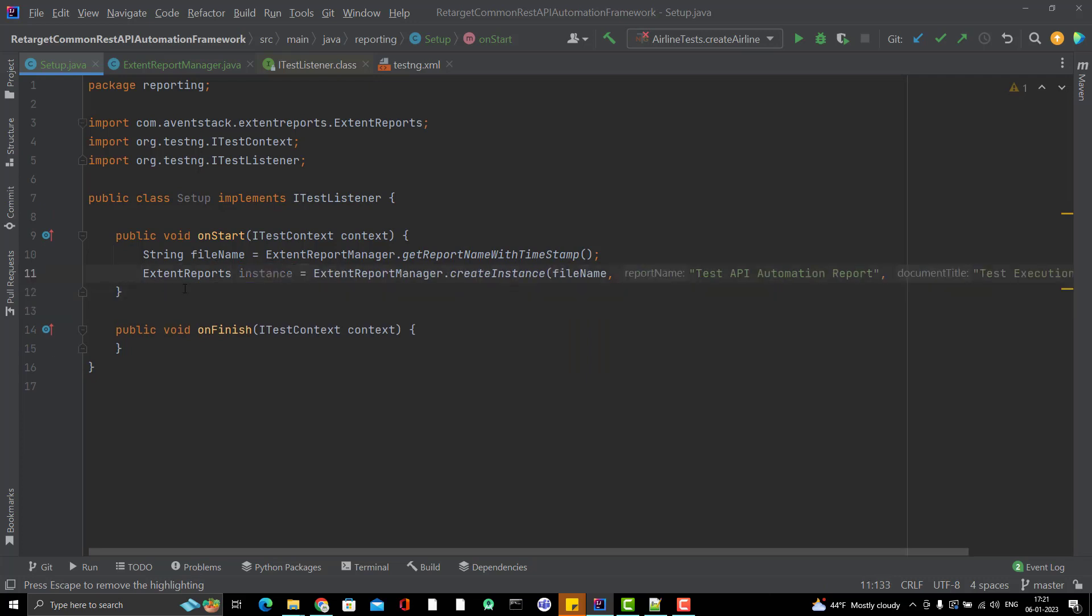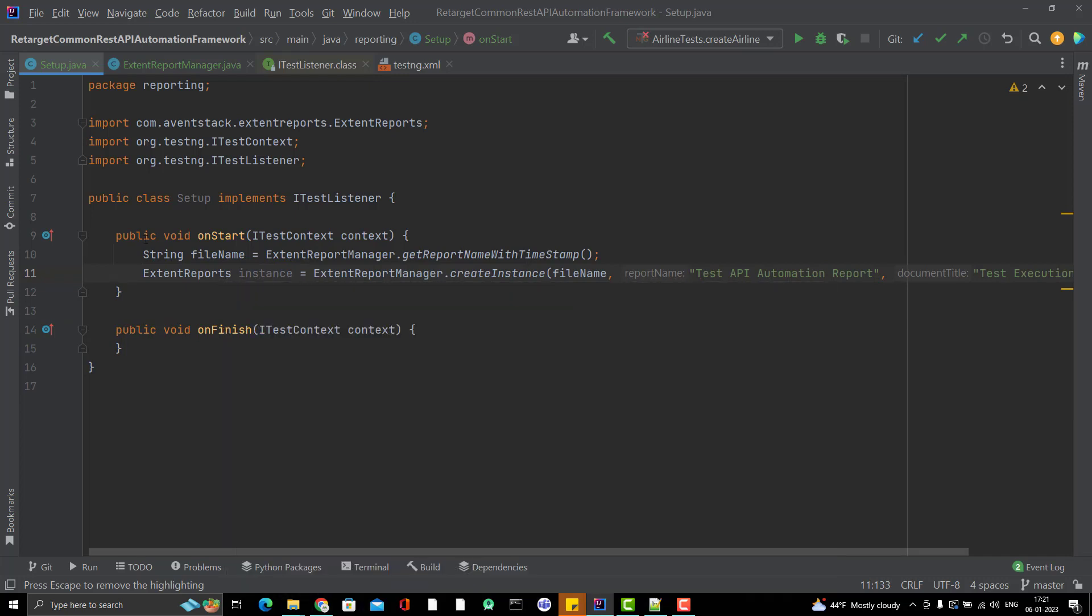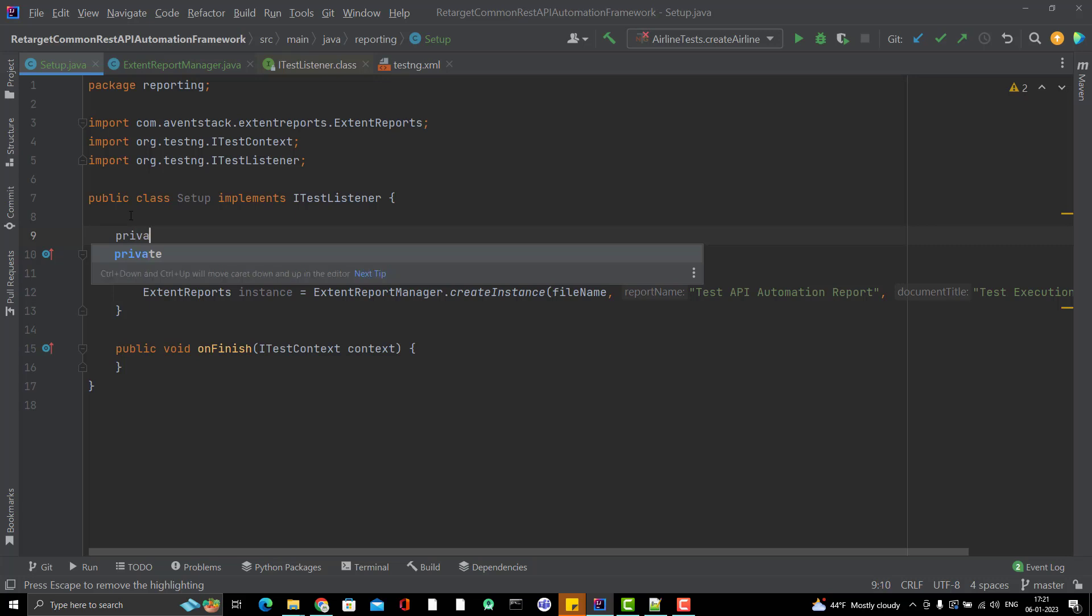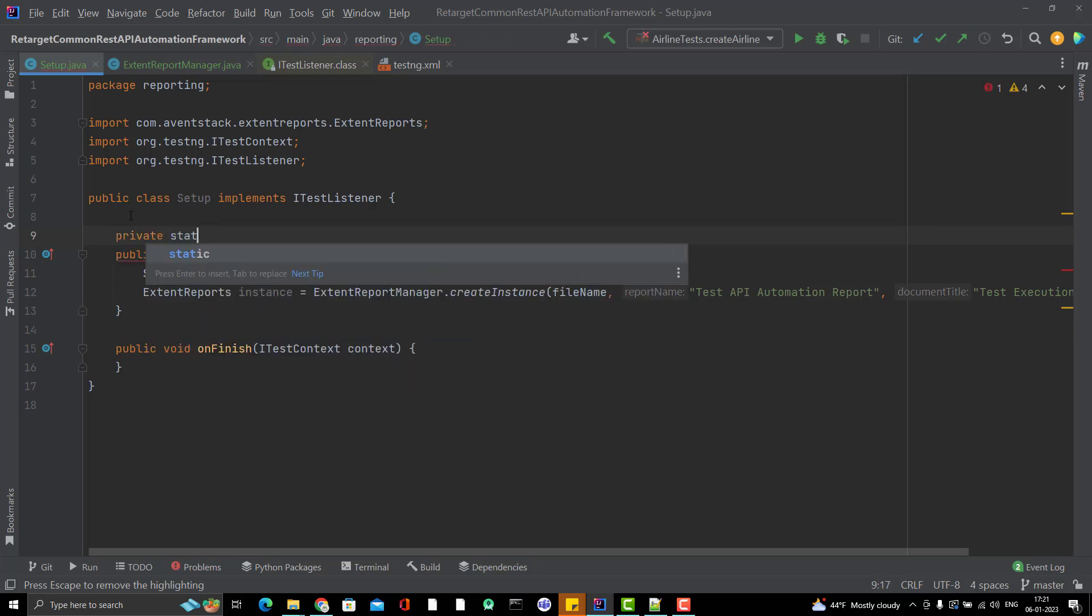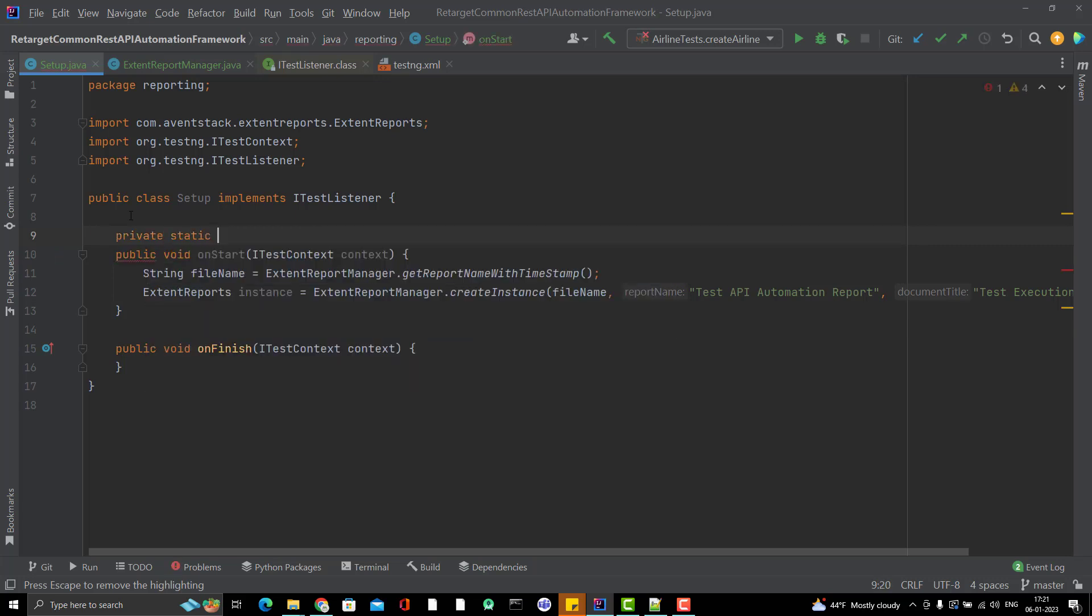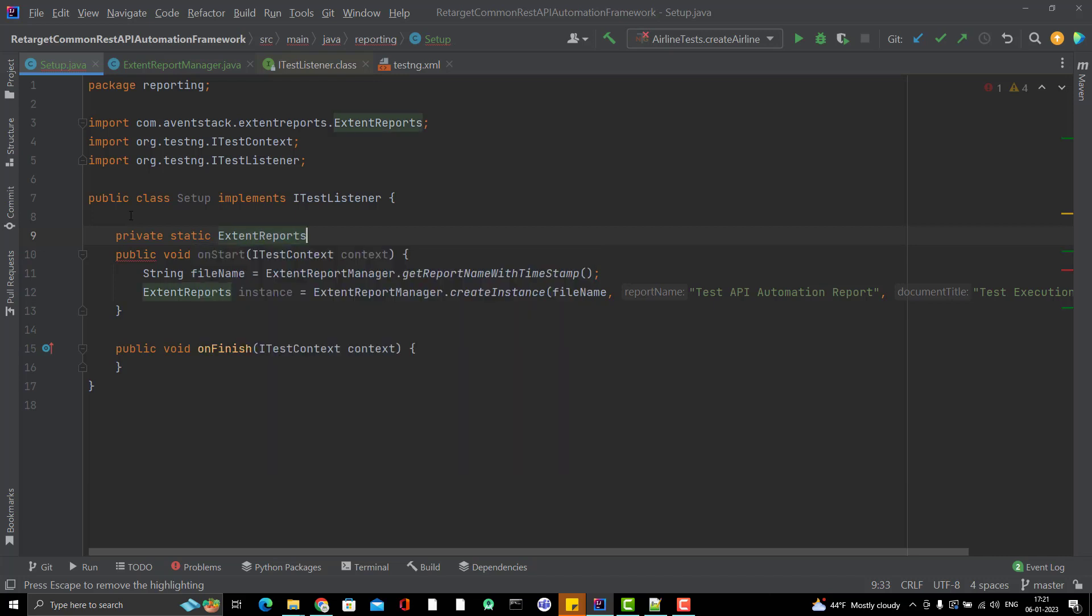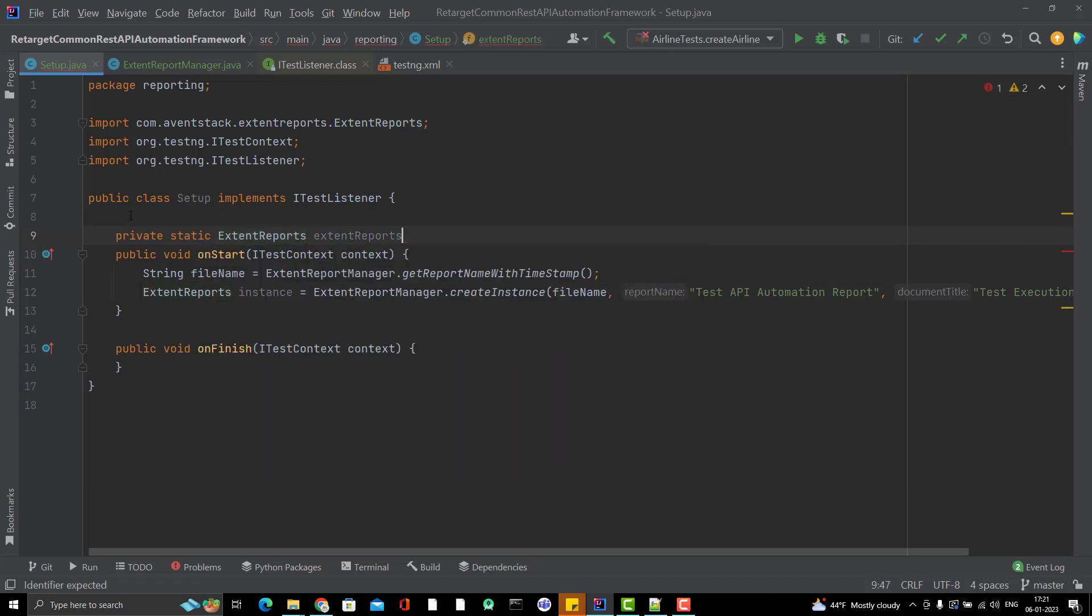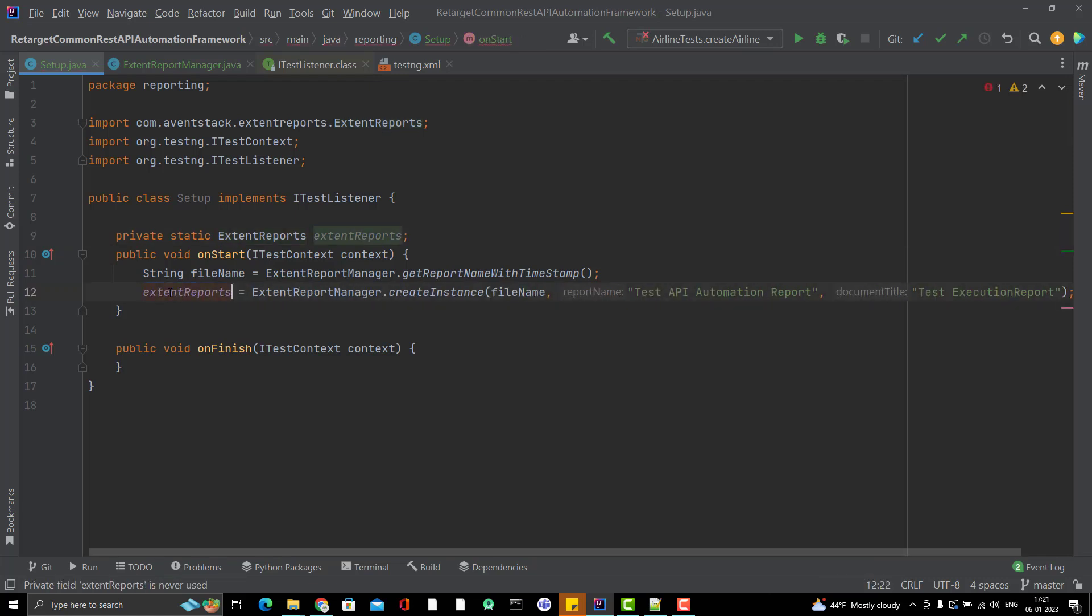If I am creating the ExtentReport instance here, obviously I cannot use it further. What I am going to do is create it at global level and I will name it private only. Private static ExtentReports extentReports. I will simply remove this part and use this name here.